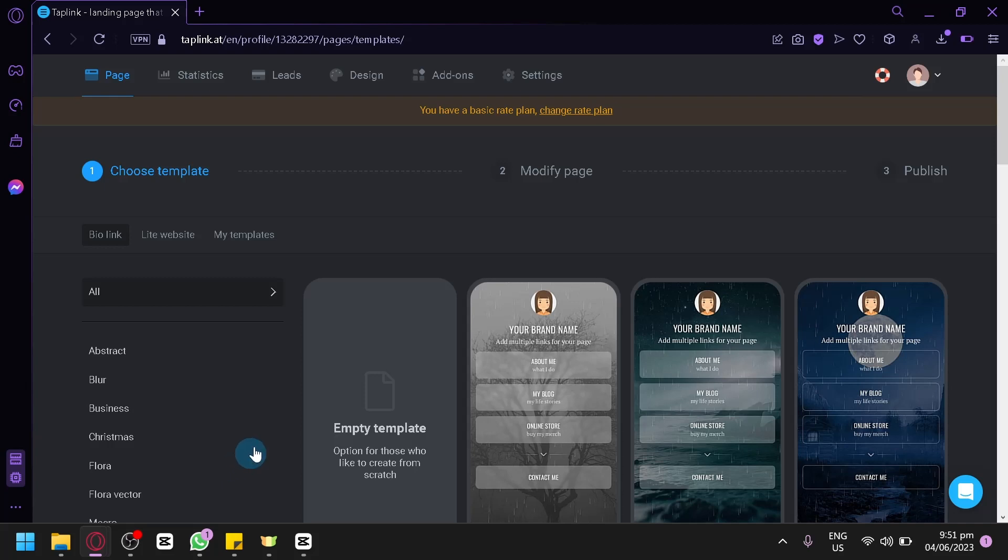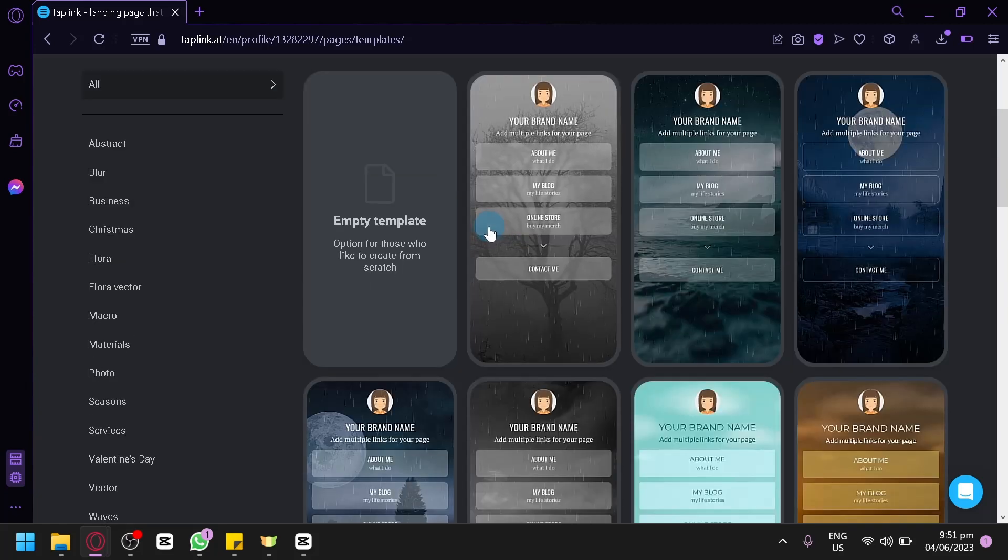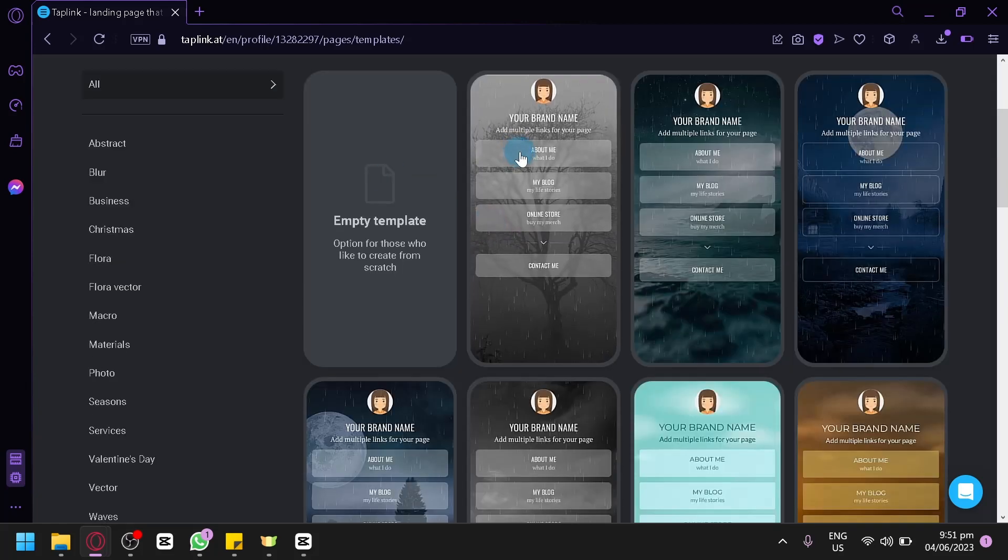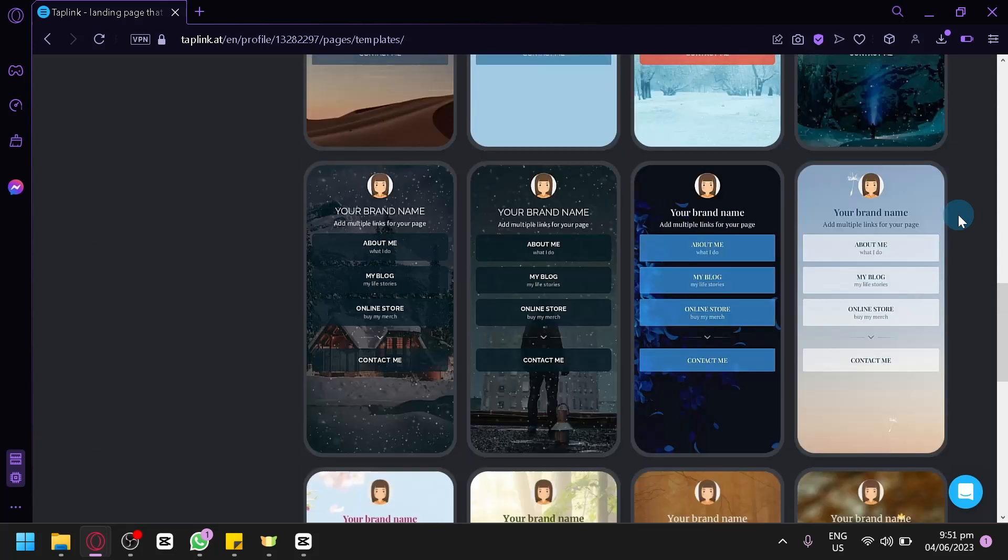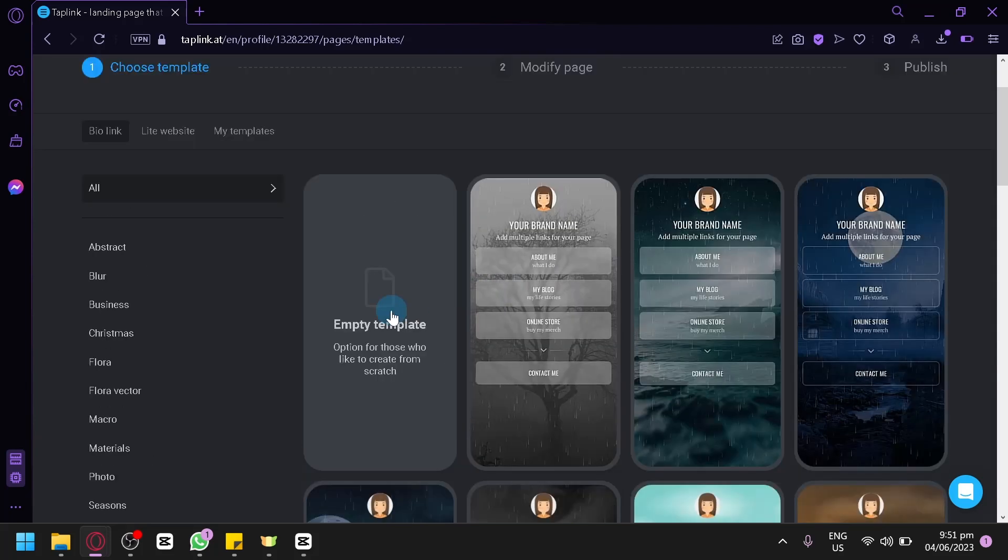Now as you can see right now on our screen, this is the homepage of Toplink. This is what you see after you sign up immediately. The first step is to choose a template, then we're going to have to modify the page and then publish it. These are the different templates that are available for us to use.